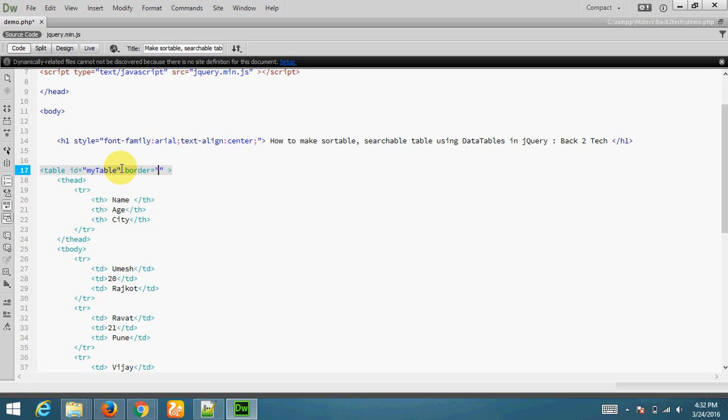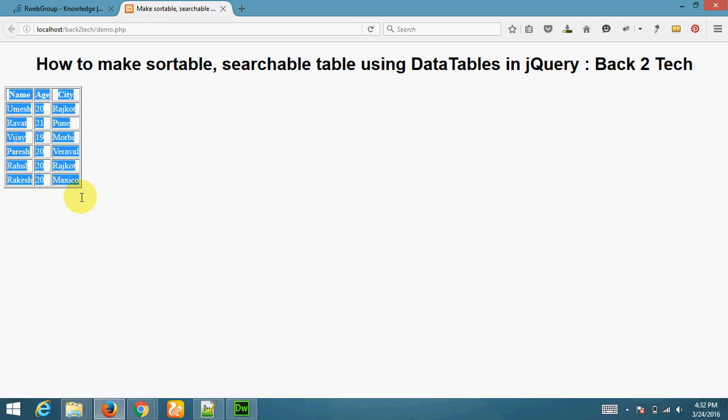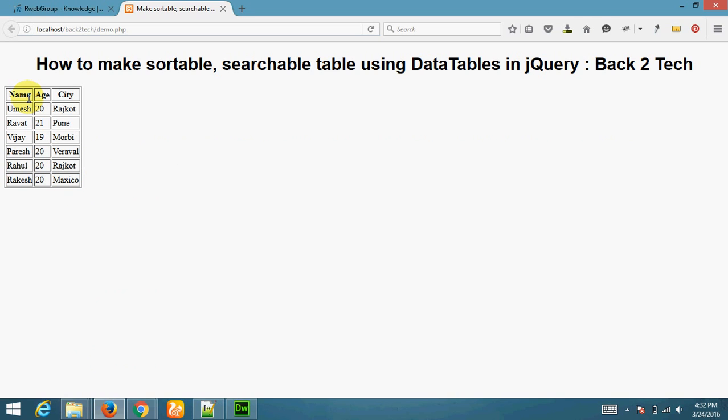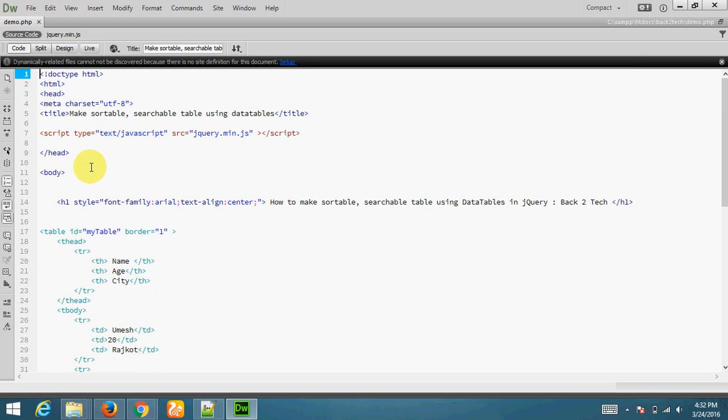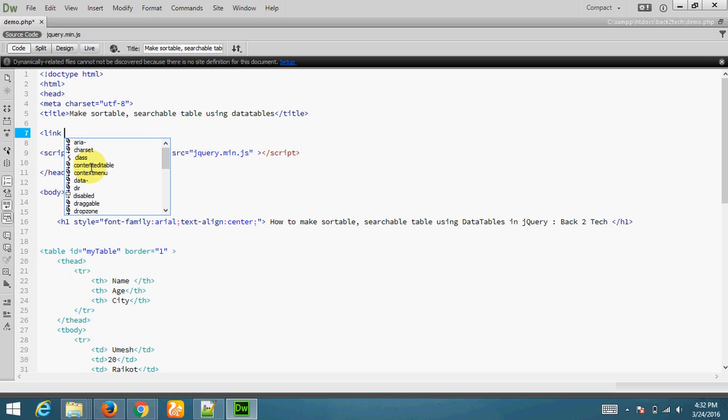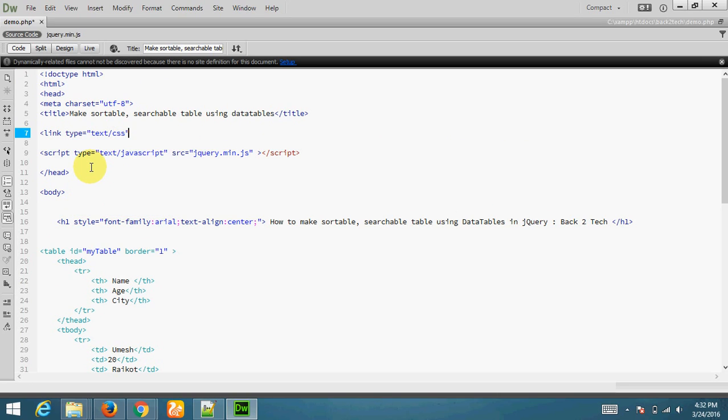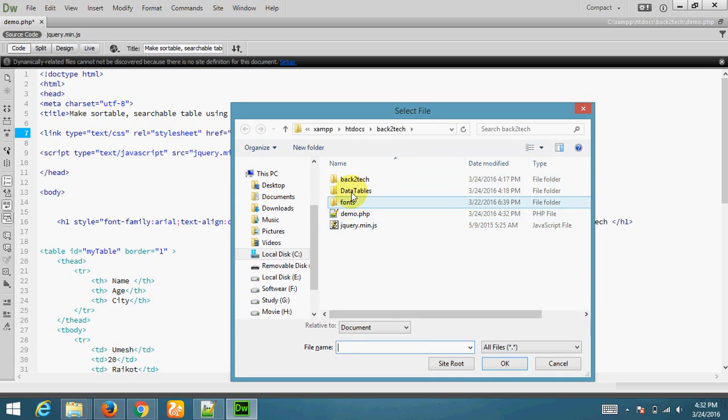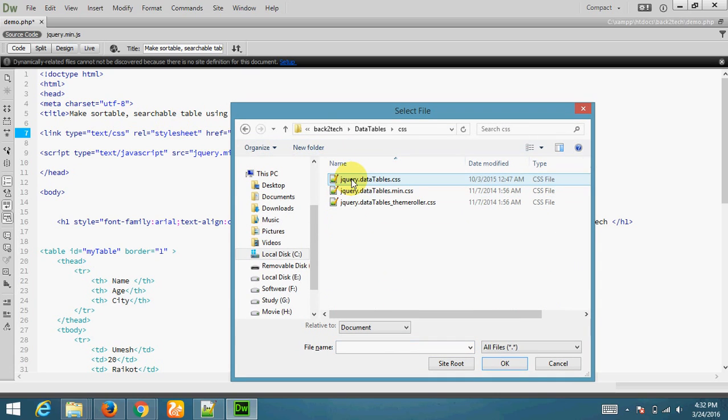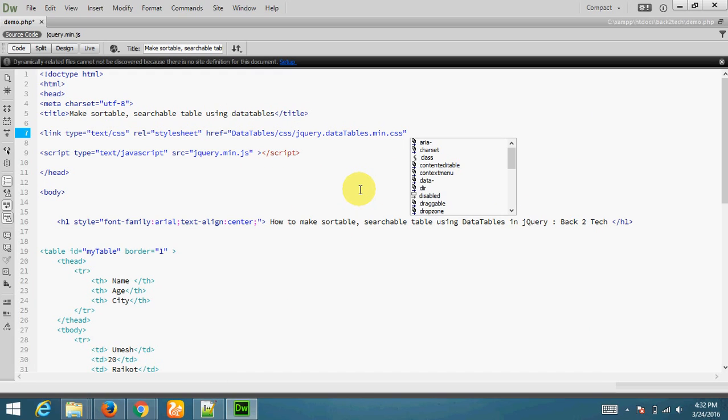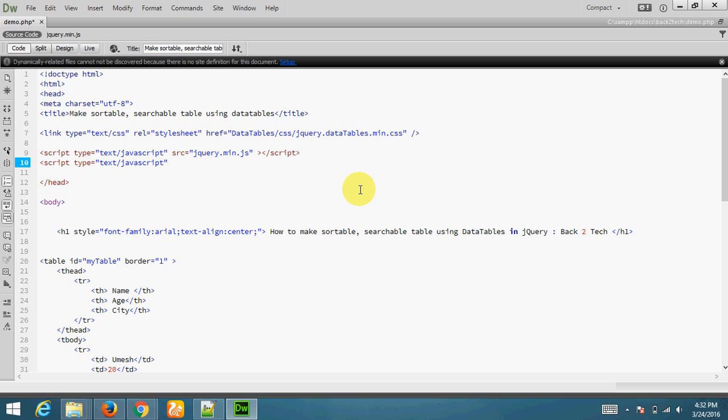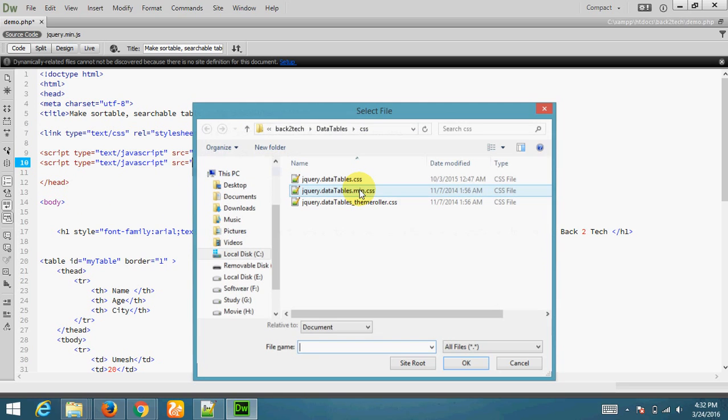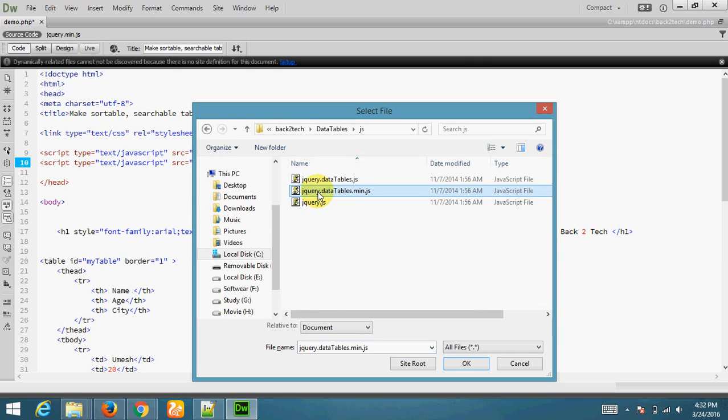This is table. Now I want to add this table to data table. For that we need to add link tag, stylesheet, hypertext reference to data table CSS jquery.datatables.min.css. Now I need to add the JS file, jquery.datatables.min.js.